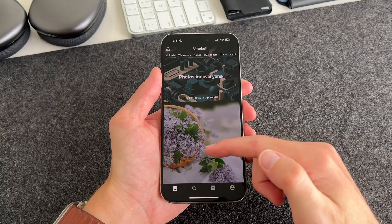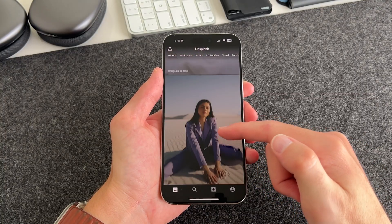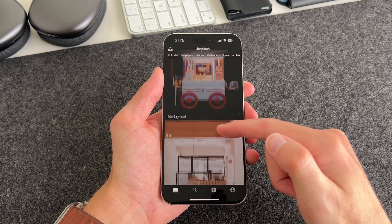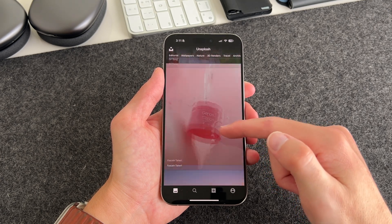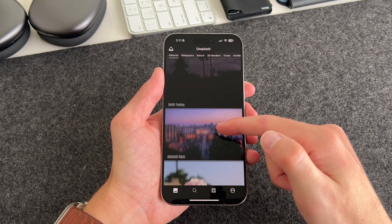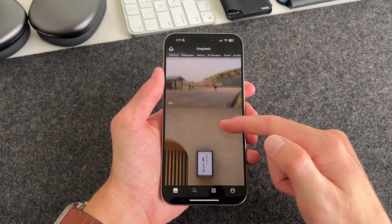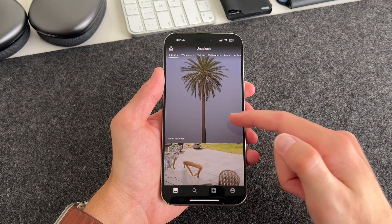And I totally get it — if you're not into buying wallpapers, you don't have to. I did a full video on the best places to find over 5 million wallpapers, so I'll link that at the end of this video that you can watch after this one.